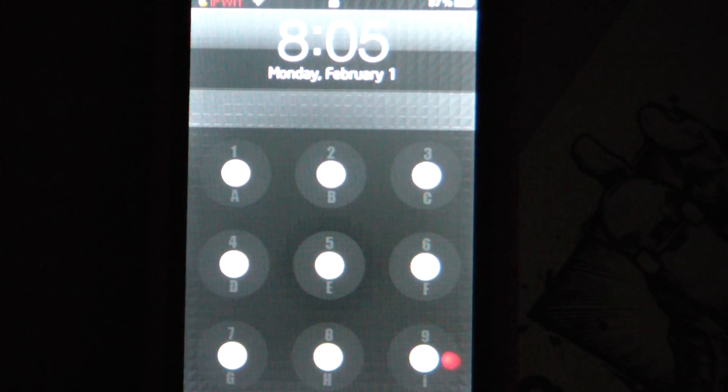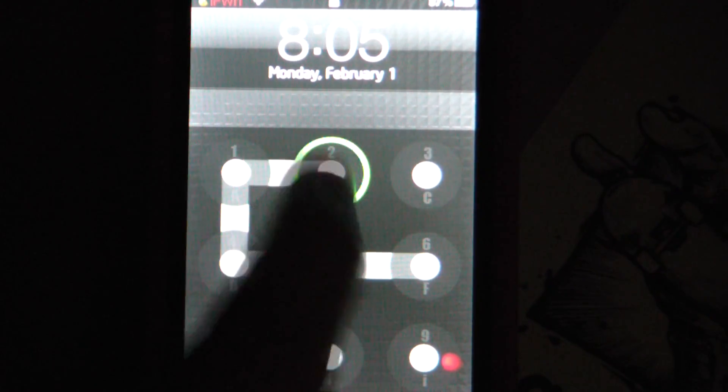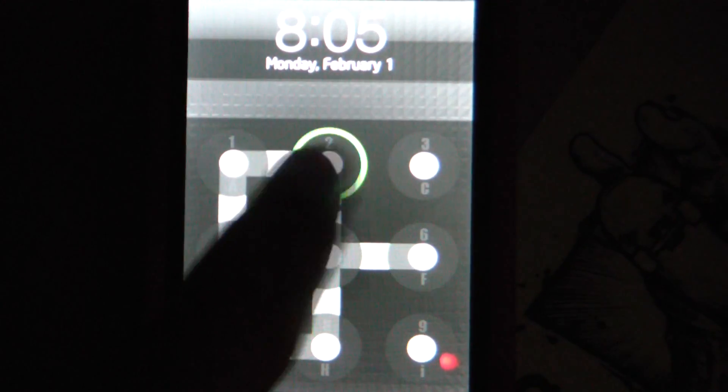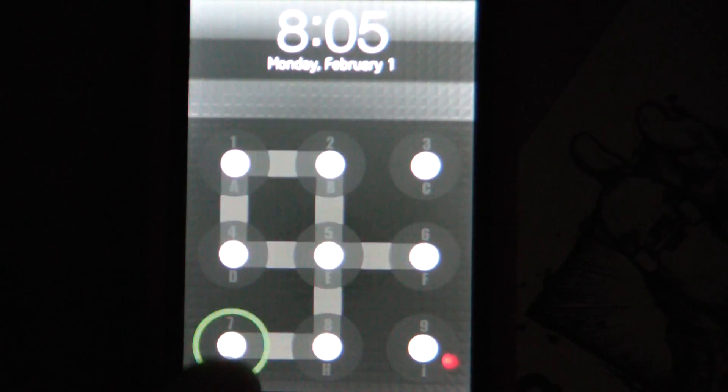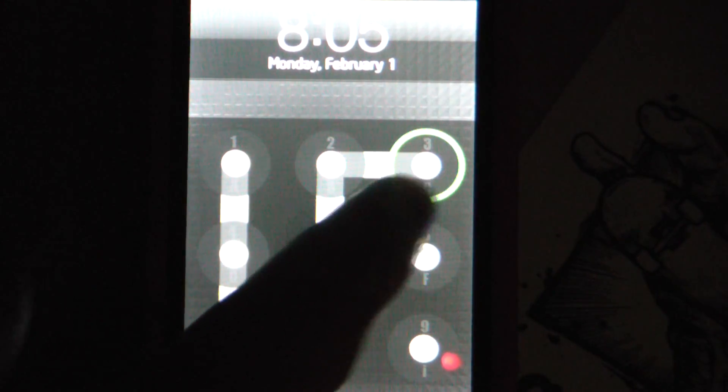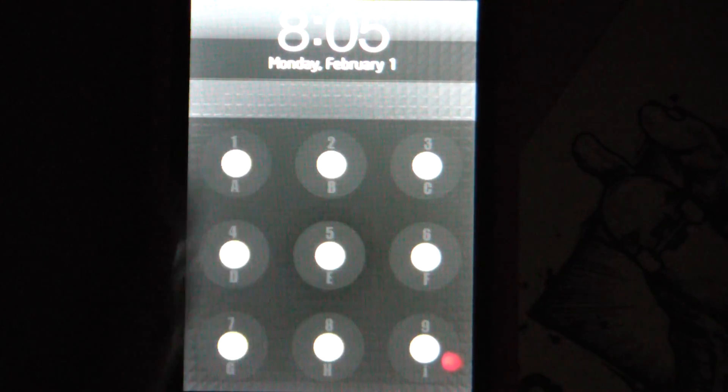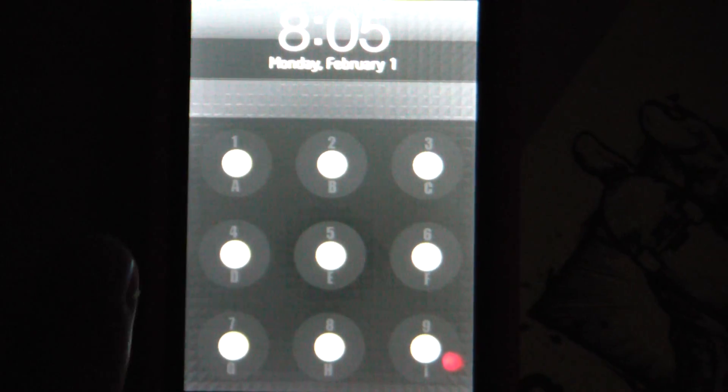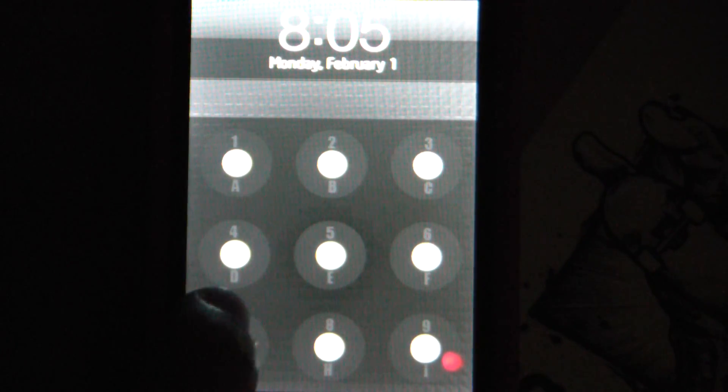Alright guys, today I'm going to show you how to get a lock screen like this on your iPhone or iPod Touch, the Android one of course. I have an iPod Touch first generation, so it should work on everything.